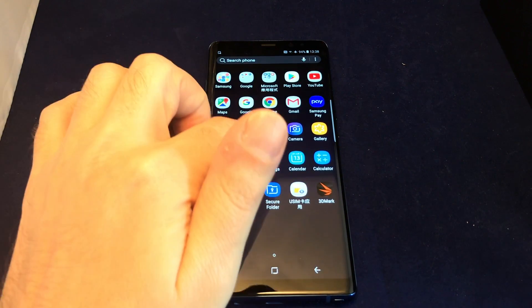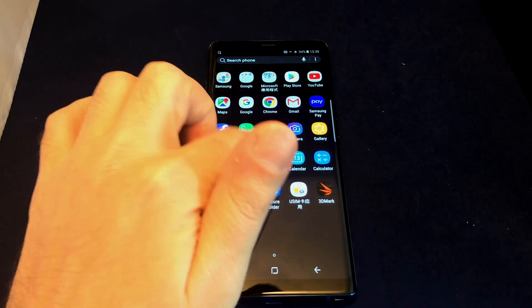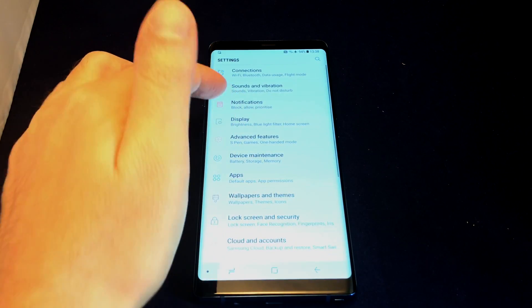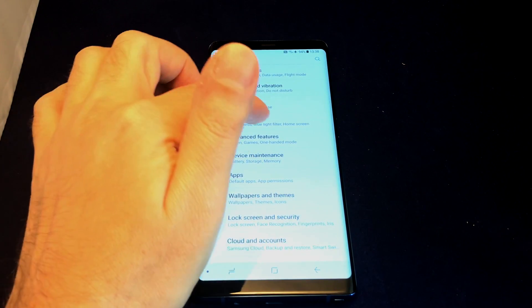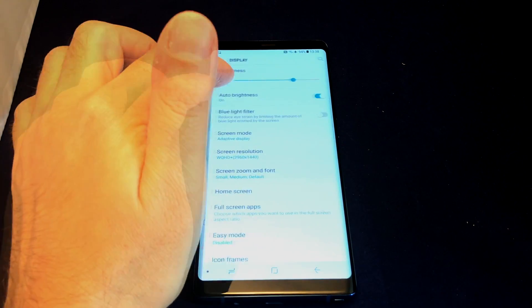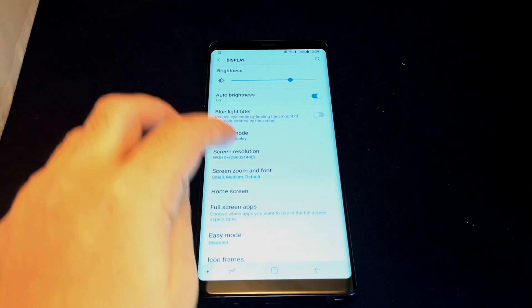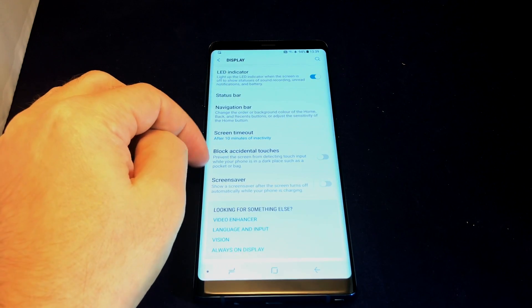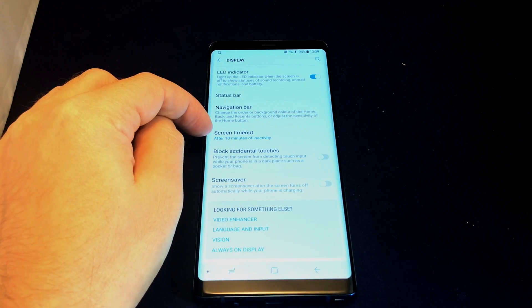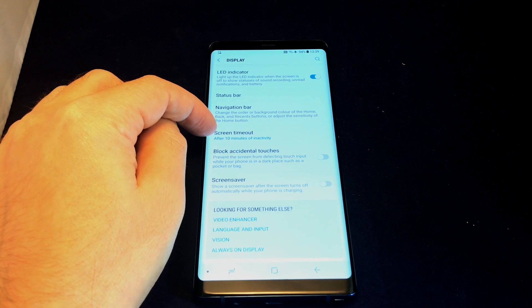You want to go to Settings, which is the blue gear here, and then go to Display. Under Display, if you go all the way down to the bottom, the third option up from the bottom is Screen Timeout.